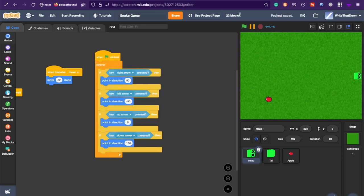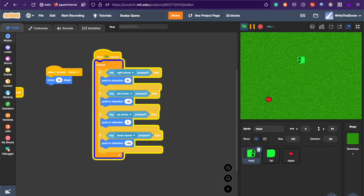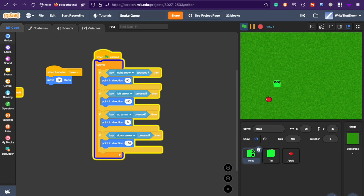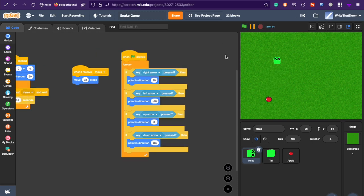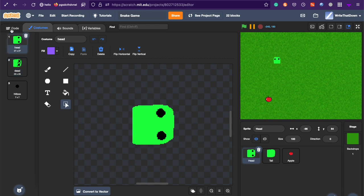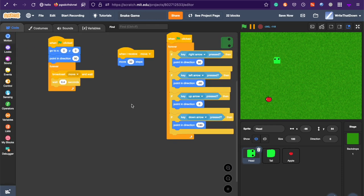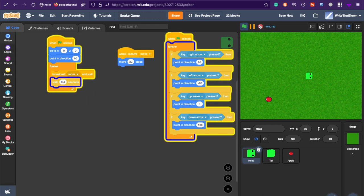And now, you should be able to move the snake head. And just move it around. And right now, this is a dead costume. I'm just going to quickly change that to a head. And now, we have the basic movement.